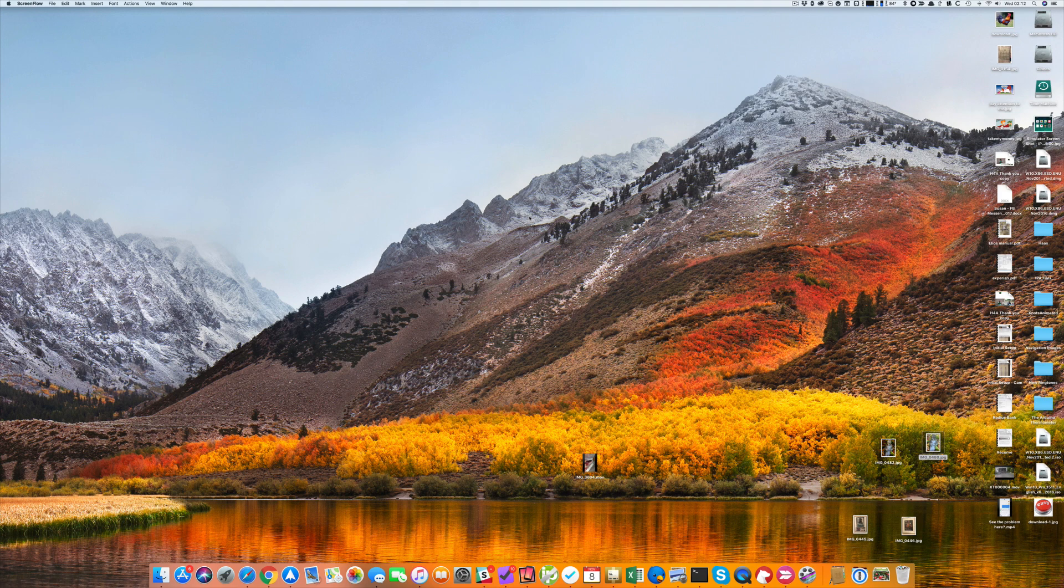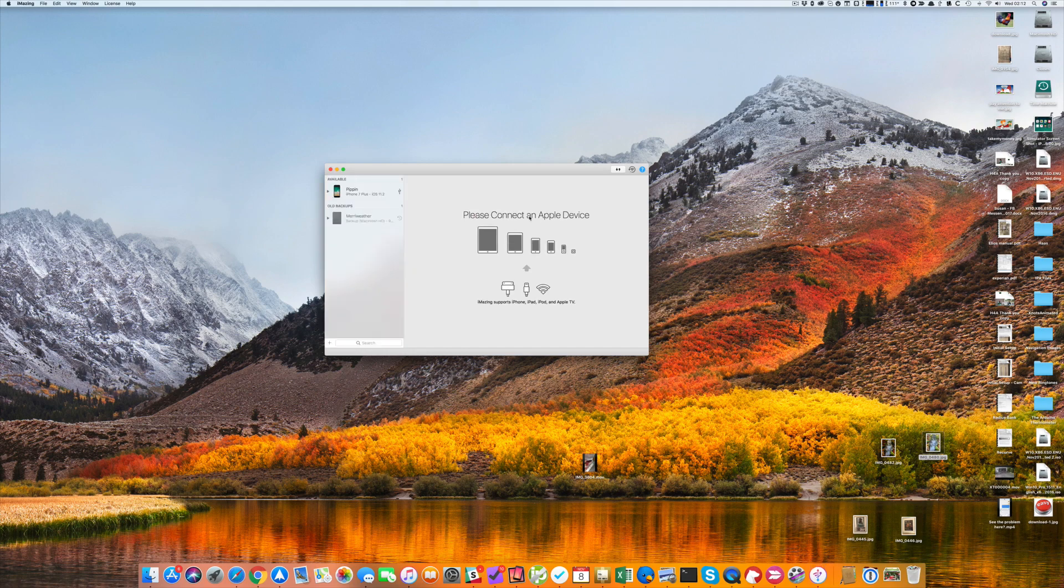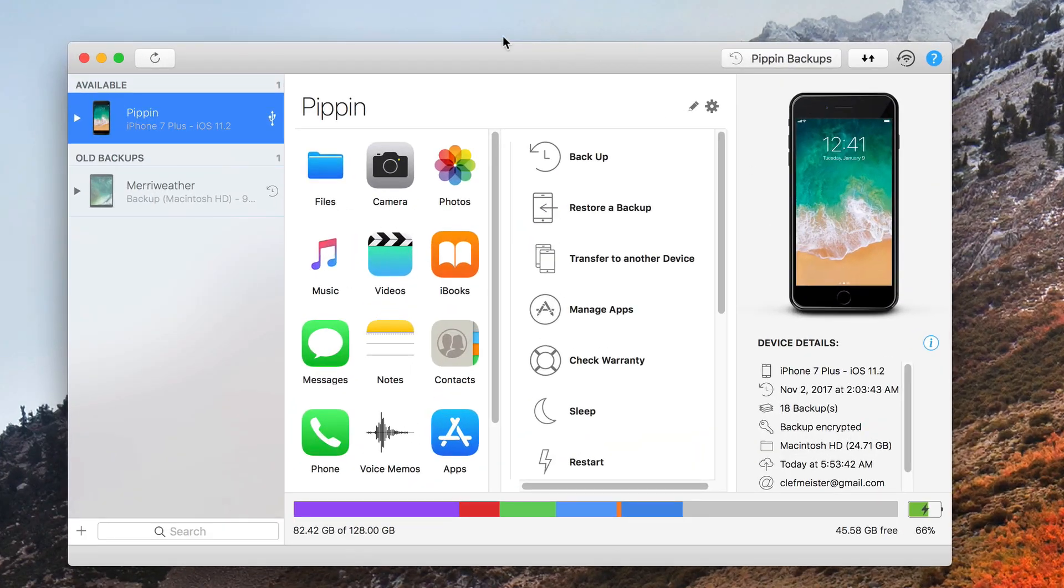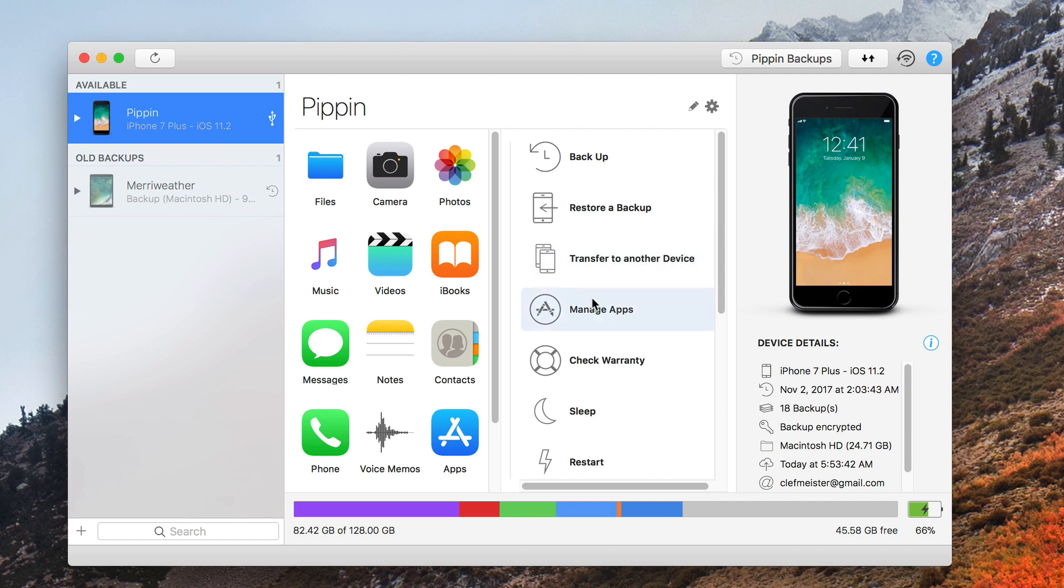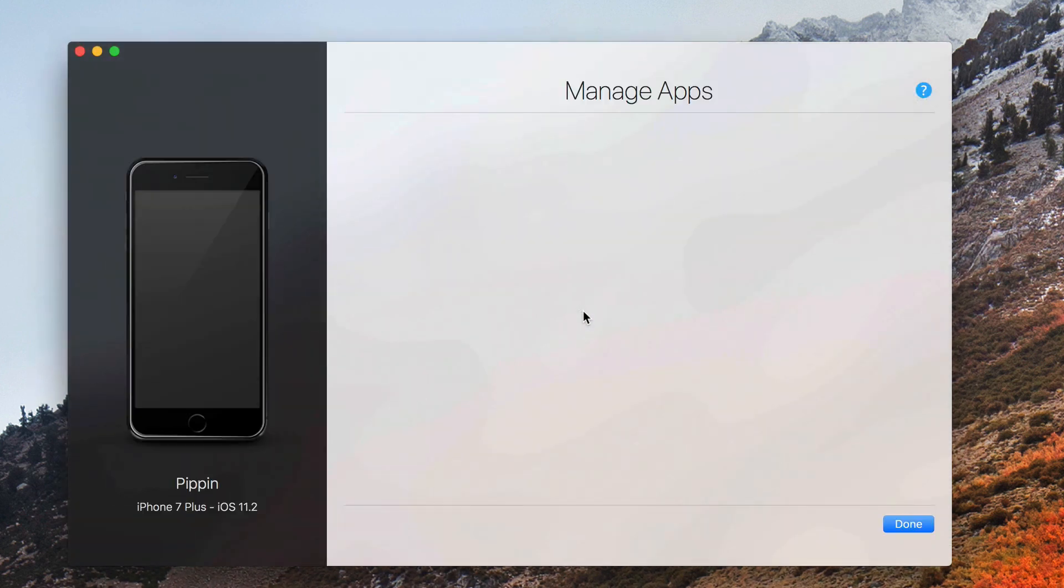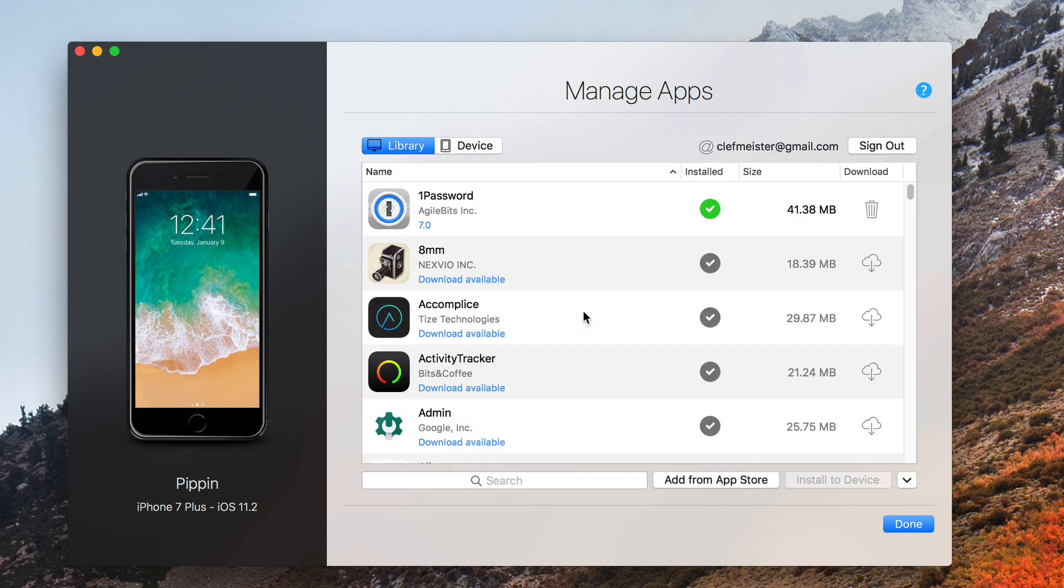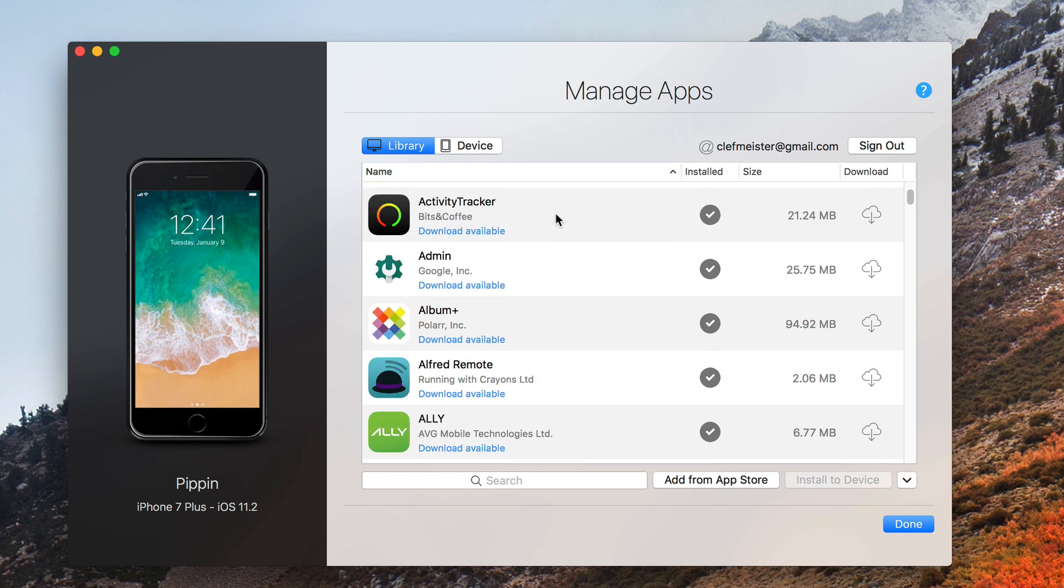So let's take a look. I launch iMazing and connect to my iPhone, and now I have an option called Manage Apps. I click on that. It loads all of the apps that it knows about, all of the apps that were on my iPhone the last time it pulled a backup, and you can see those listed here.